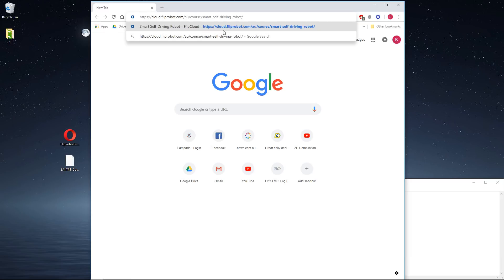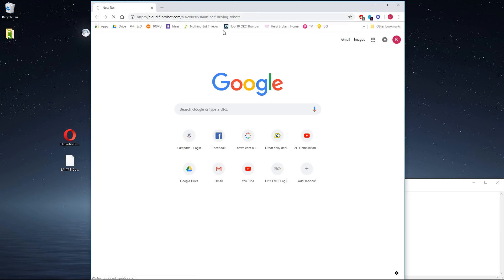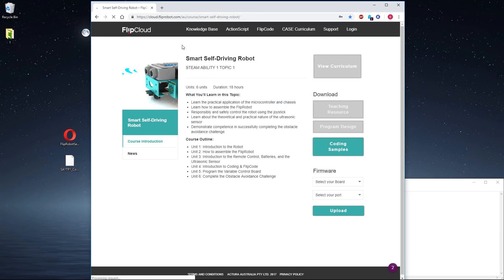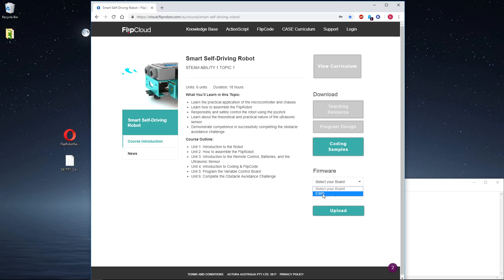To do that, we need to come to this site, which I'll link in the comments. This allows us to revert the brain of the FlipRobot back to default.